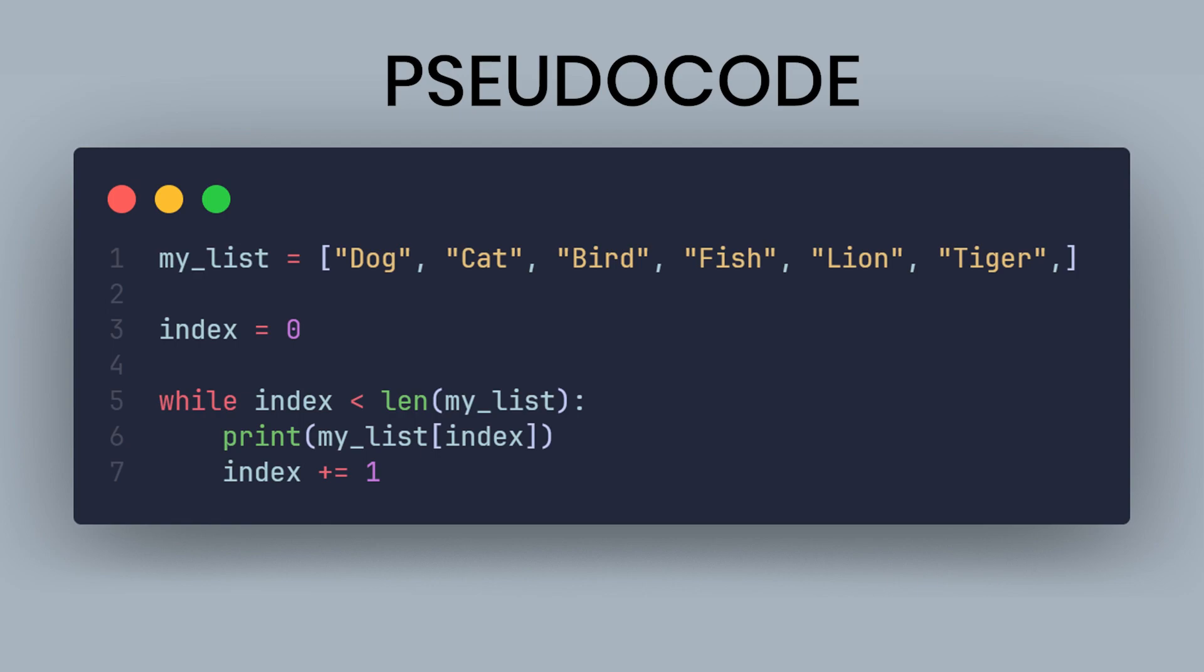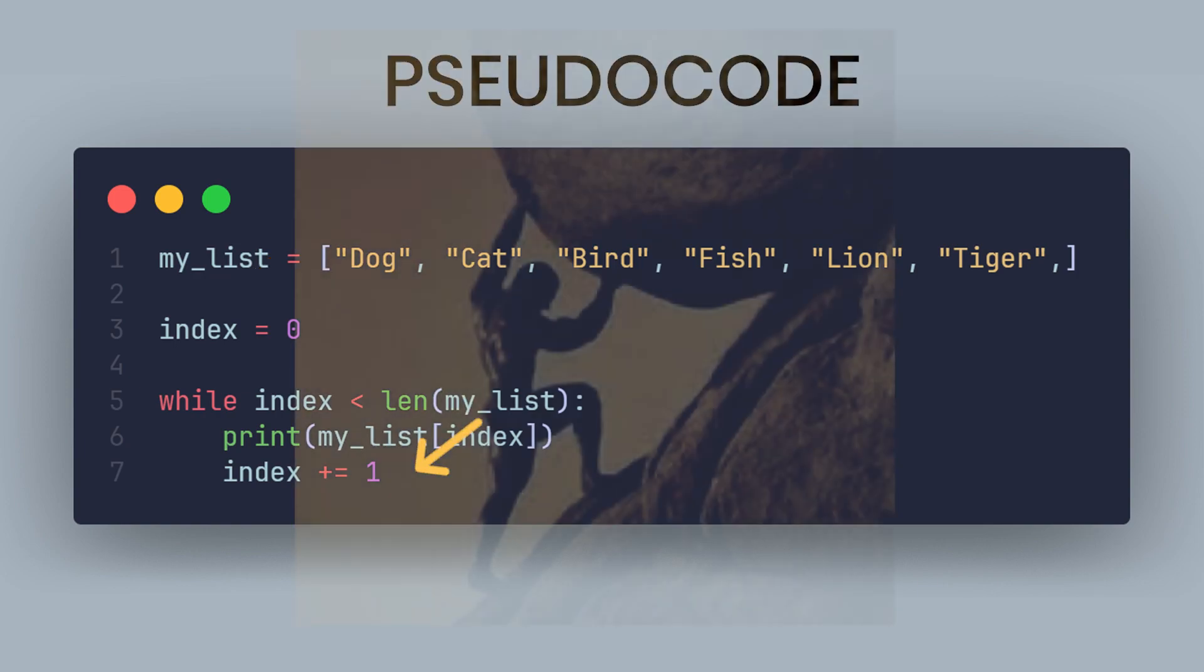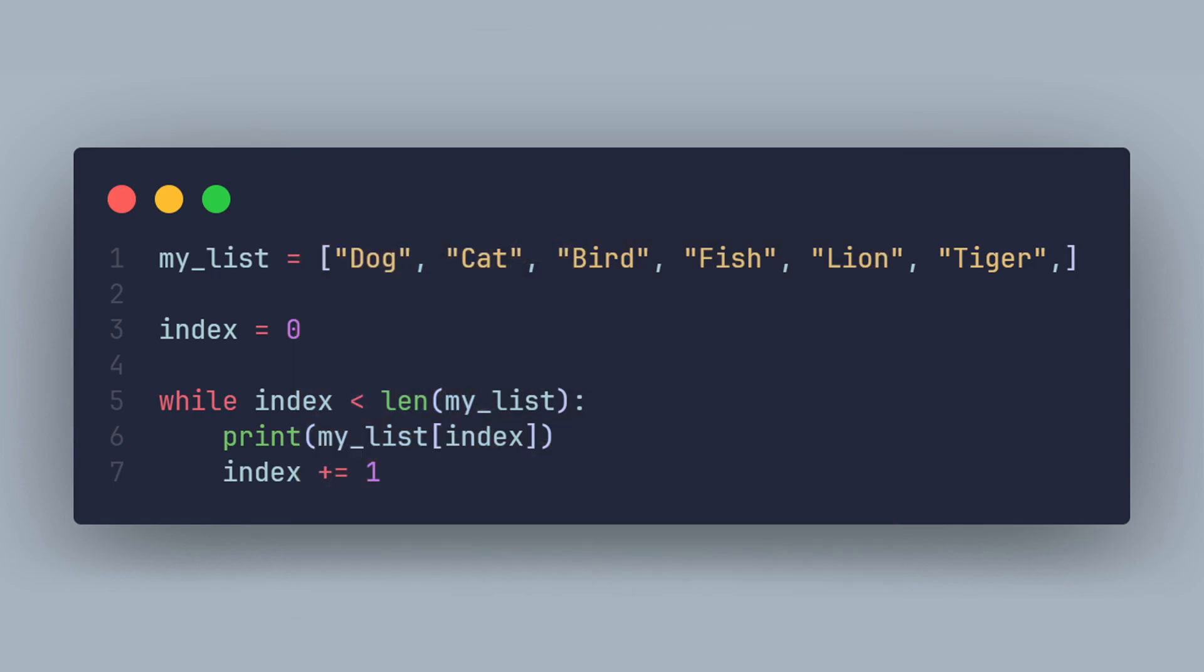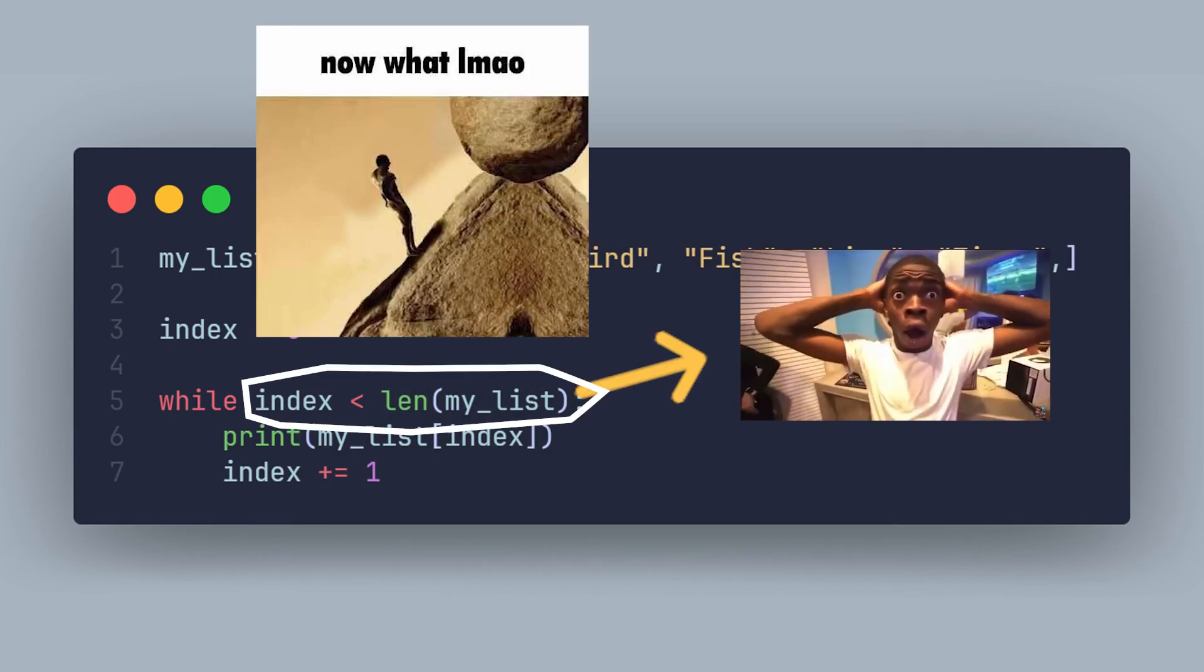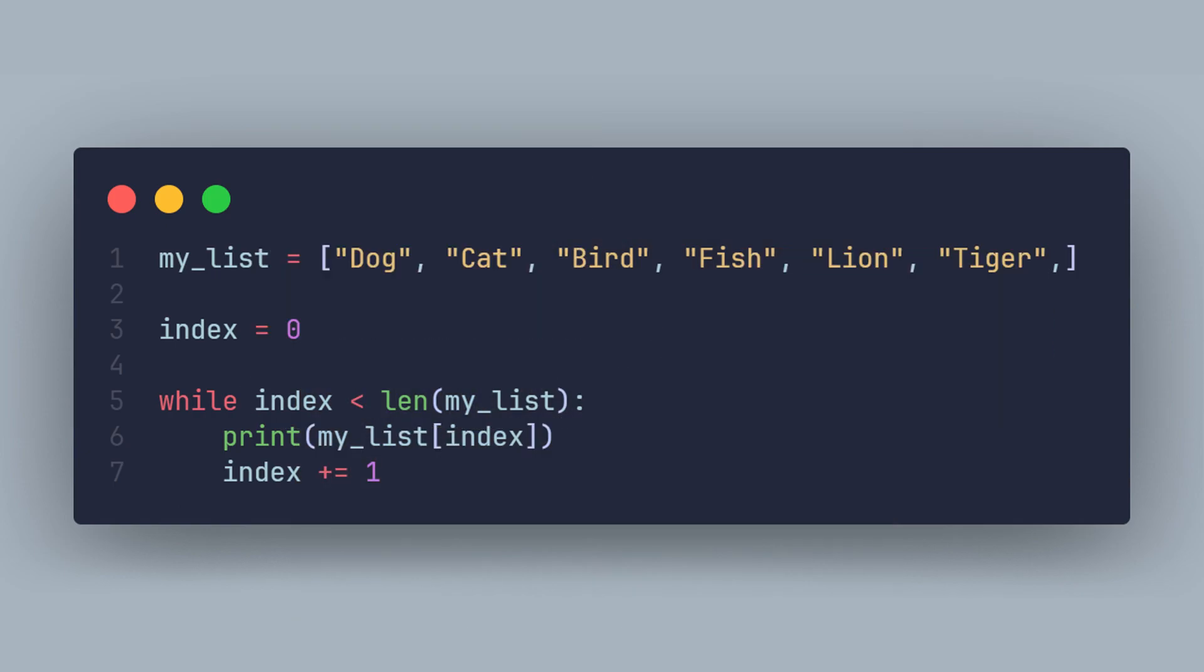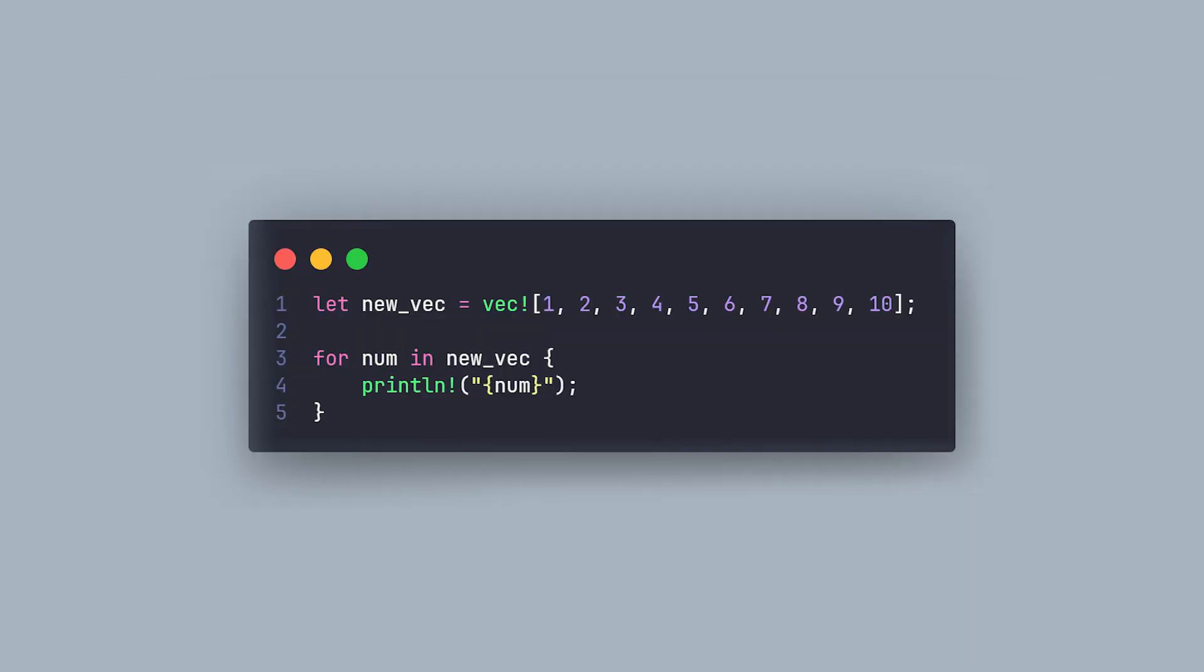In languages that don't have iterators provided by the standard libraries, you cannot simply iterate over an object like a list. One must declare an index followed by an accession of each element with the index incrementing itself in each loop, till the index becomes the length of the list itself. Iterators handle all that logic for you, cutting down on repetitive code you could potentially mess up.